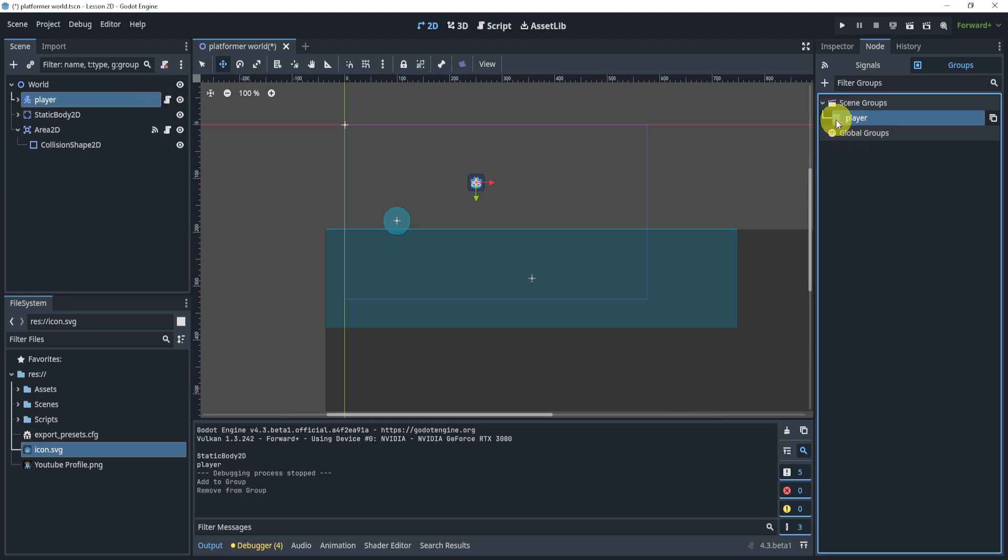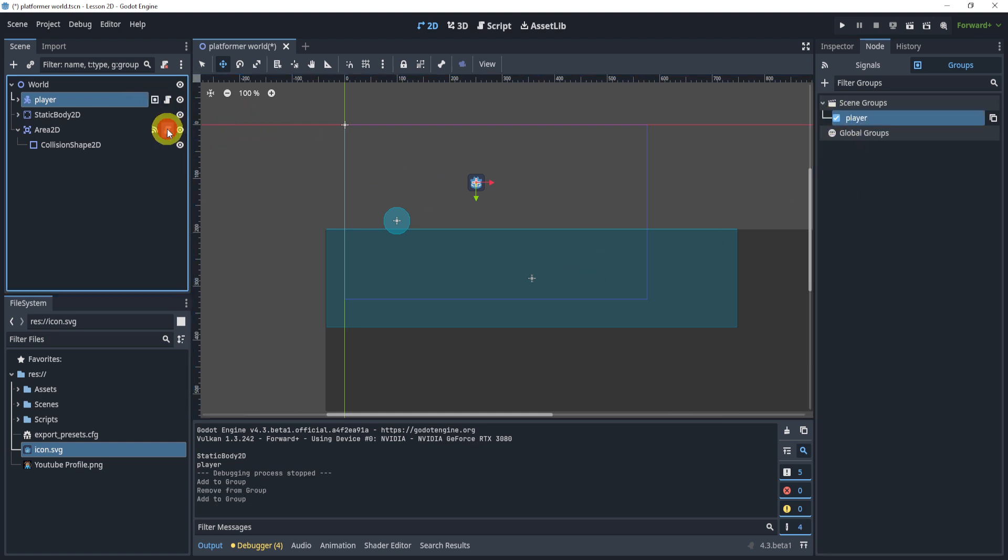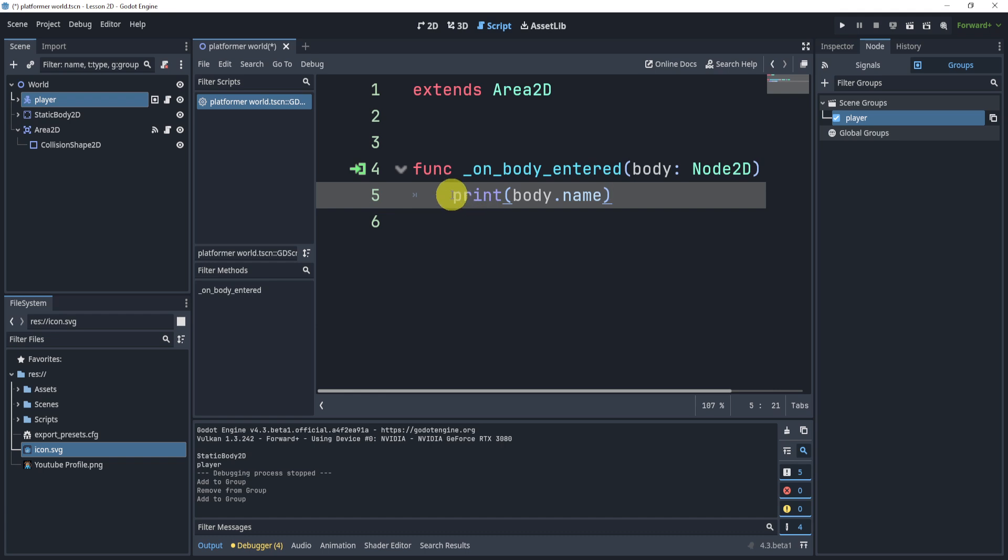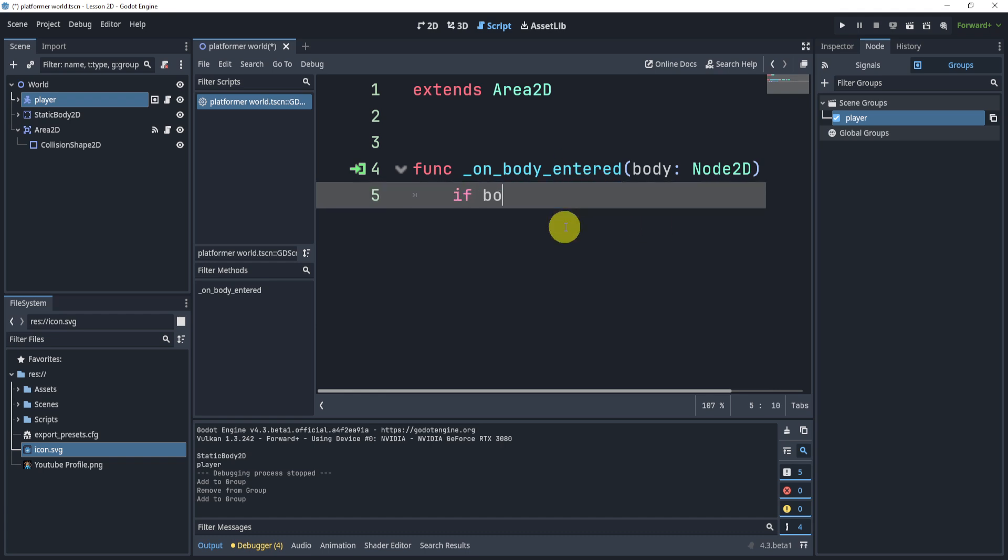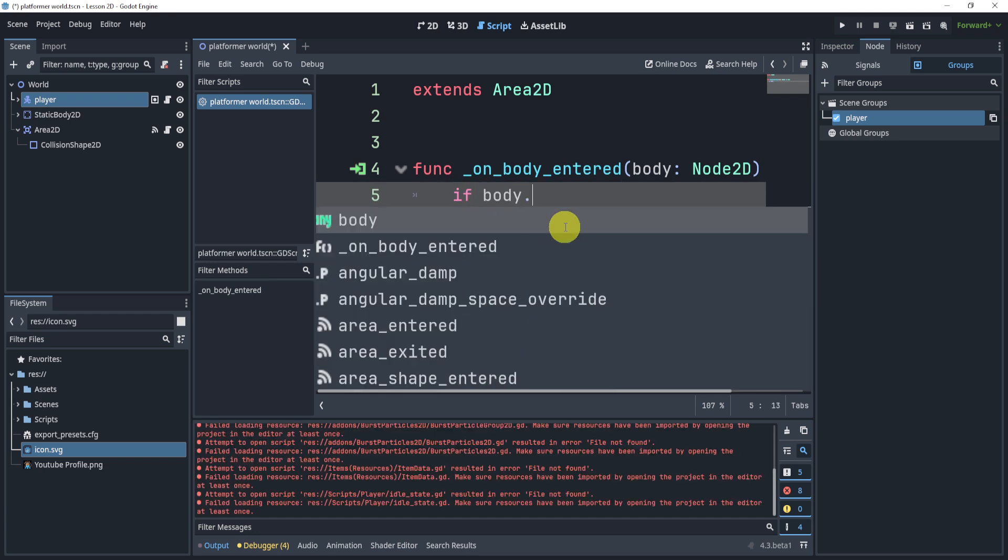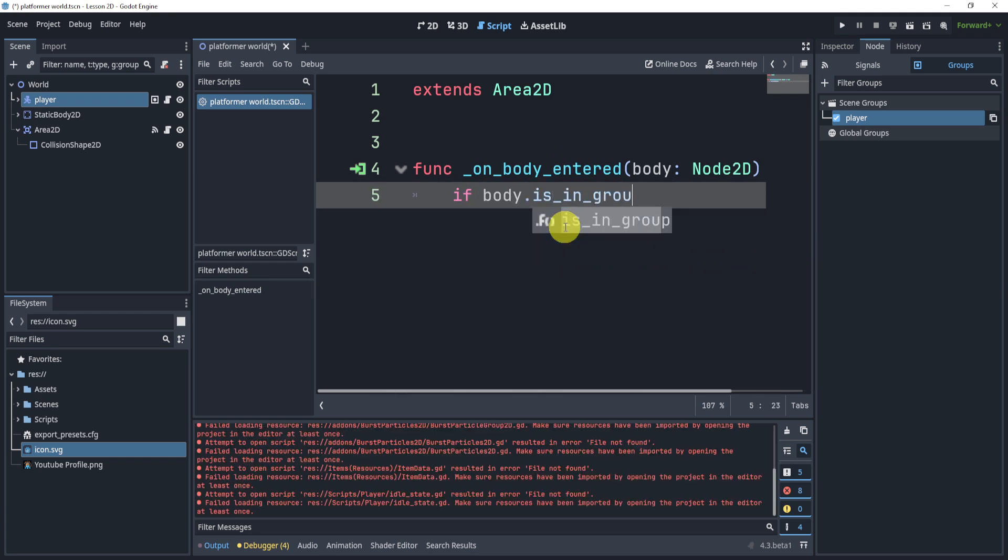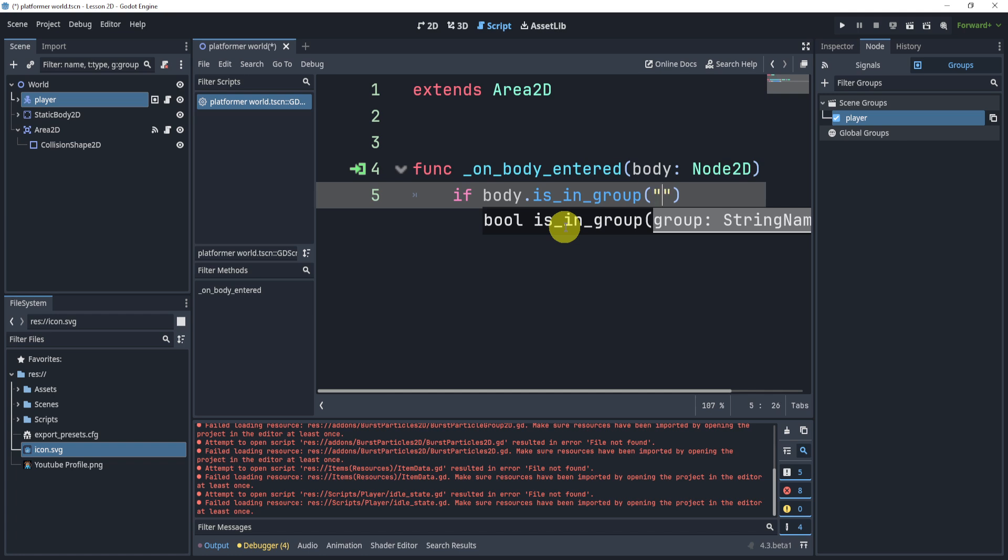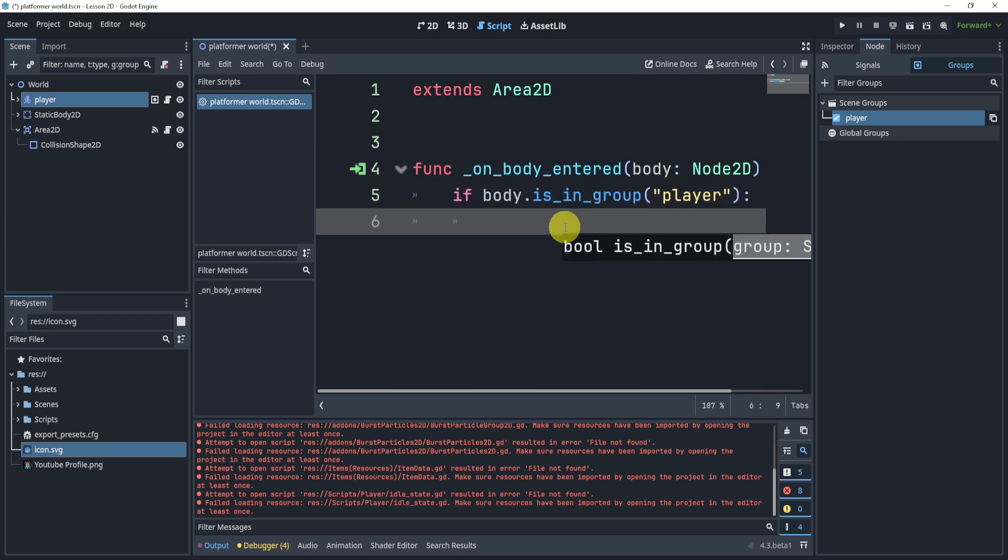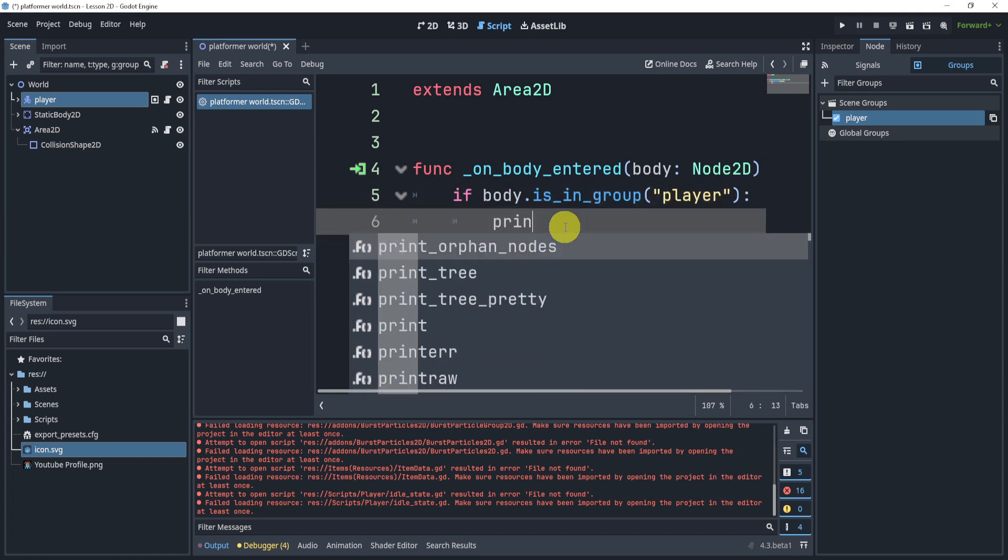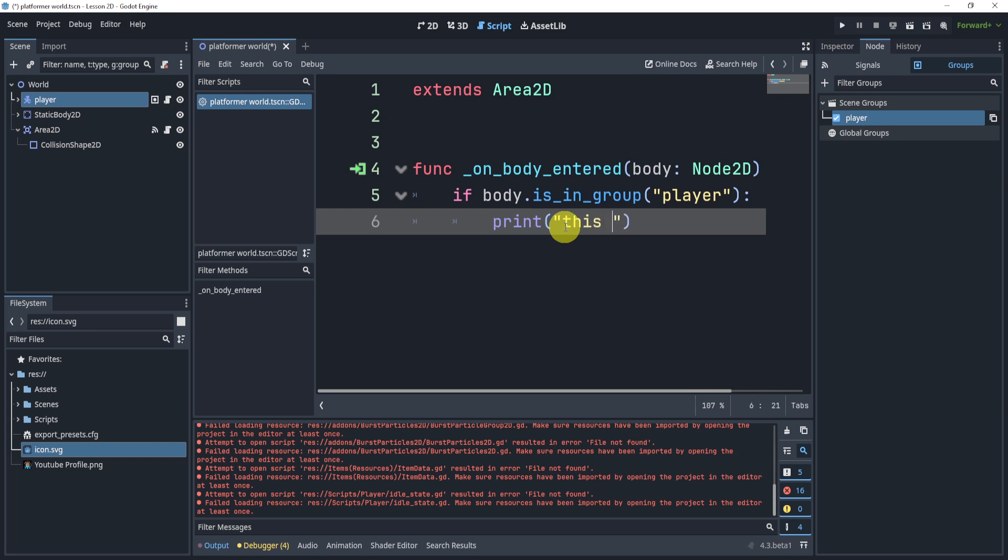So here you can see, I can uncheck it or check it. And now in my Area2D here, I can just check to see if body is in group and check for a specific group. In this case, I'll check for the player. If it is, I will print, this is a player.